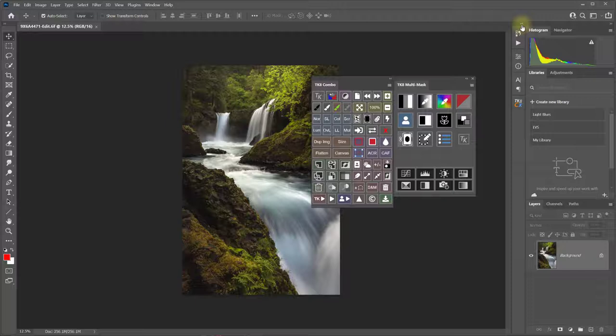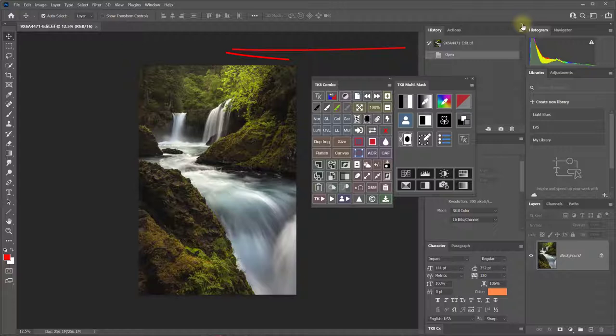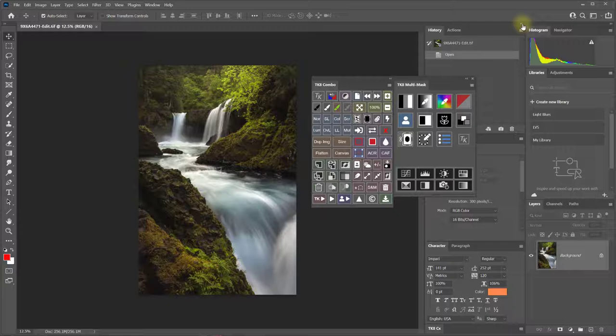You can expand or contract groups of panels by clicking the double arrow icon at the top of a group. This causes the image space to move over so that the panels don't end up covering up the image.